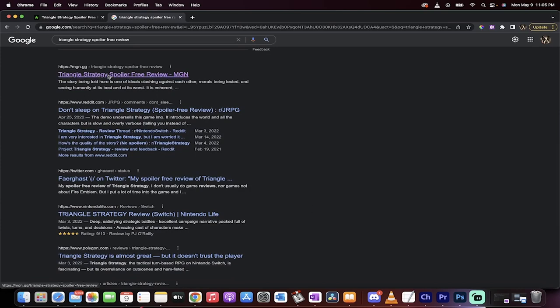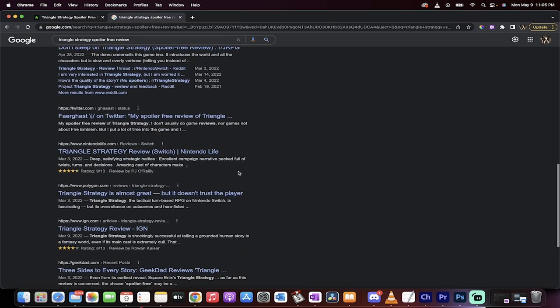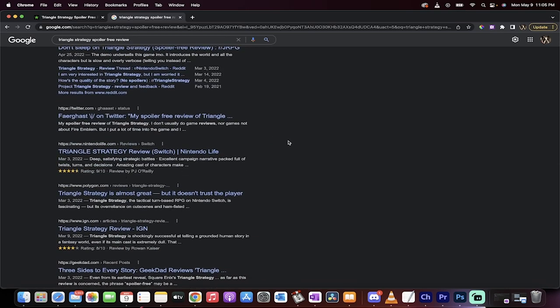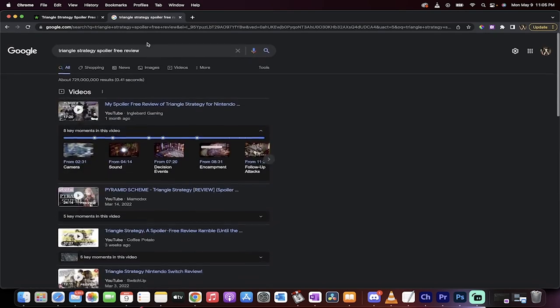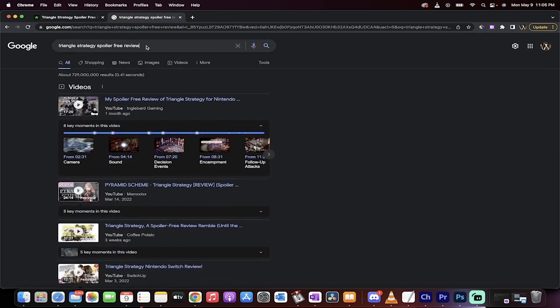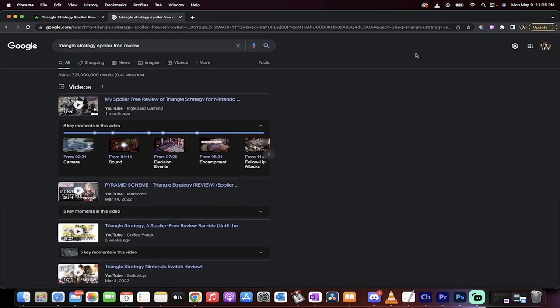And then in the search engine results for written content, MGM is number one. There we go, it's right here. We're above Reddit, we're above Twitter, we're above all of those things, Nintendo Life. We literally have the number one spot for that search engine term right there.